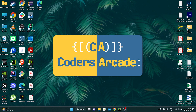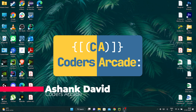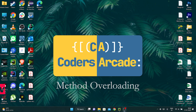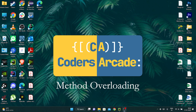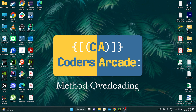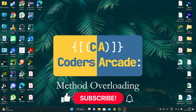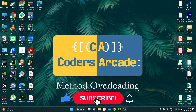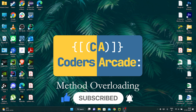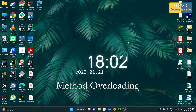Hey guys, welcome to our channel Coders Arcade. This is Ashank David and in today's video we are going to talk about method overloading in Python. Before we start, I would like to request you to please like, share, and subscribe to our channel Coders Arcade, and don't forget to press the bell icon so that you won't miss any future updates. Without any further ado, let's get right into the topic.